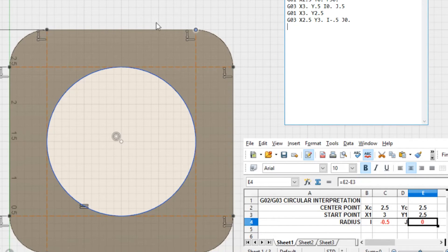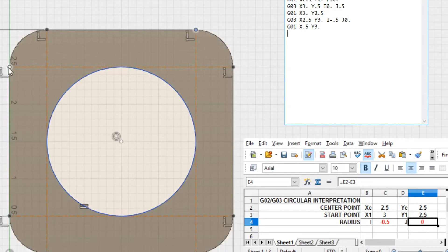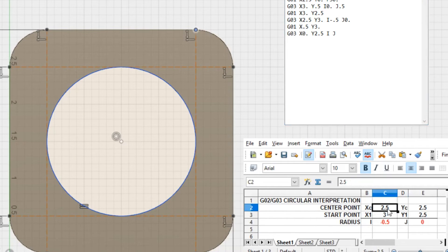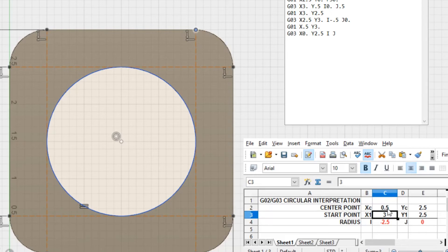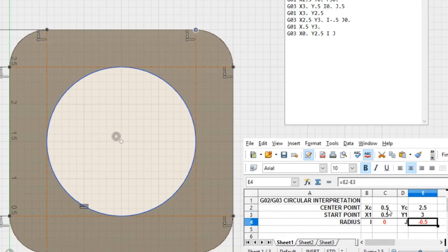Now we're going to go down to our next point, which is X0.5 Y3, and enter another circle that ends at X0 Y2.5. We have to figure out our I and J, so let's plug that into our numbers. Our third circle center is at X0.5 Y2.5; we start at X0.5 Y3. That gives us I of 0 and J of negative 0.5. Let's go back up to our text file and plug that in.